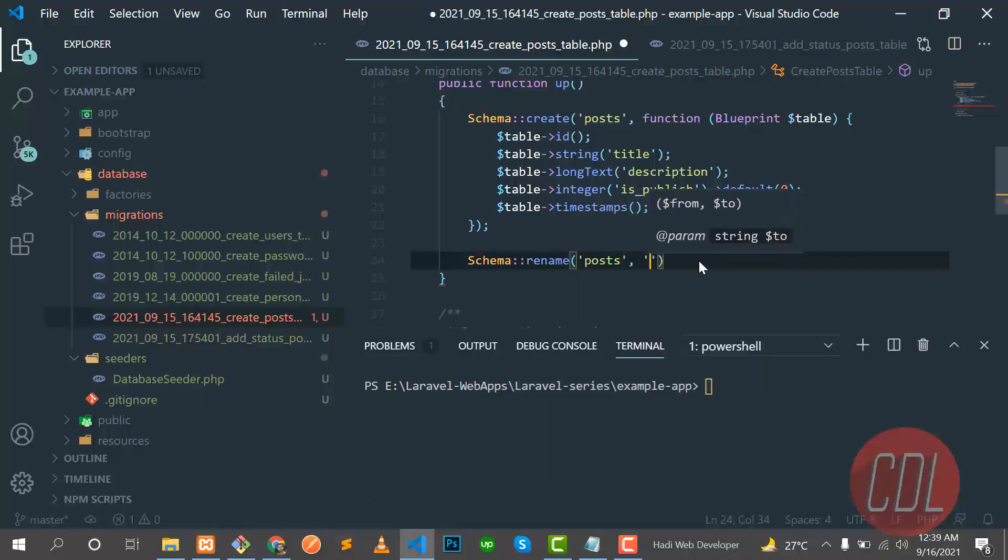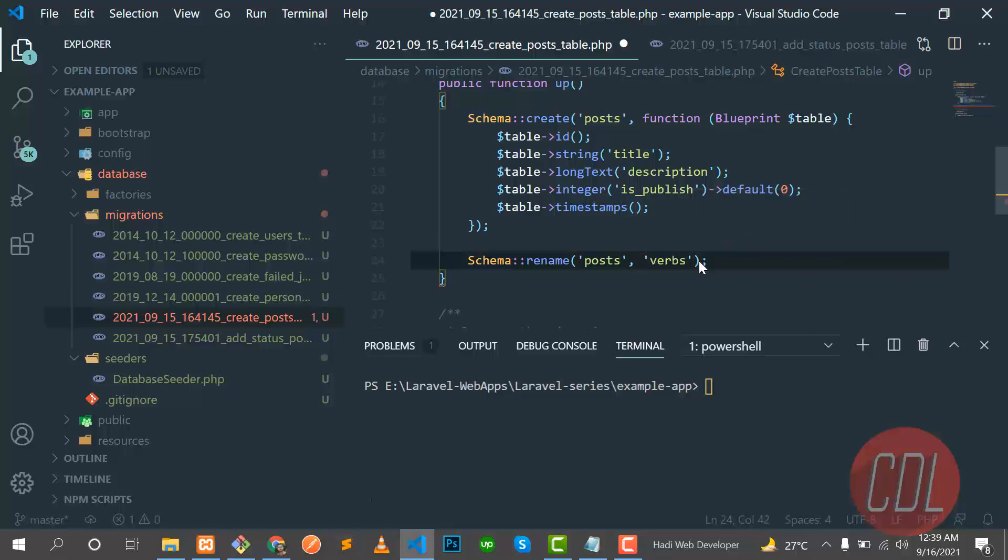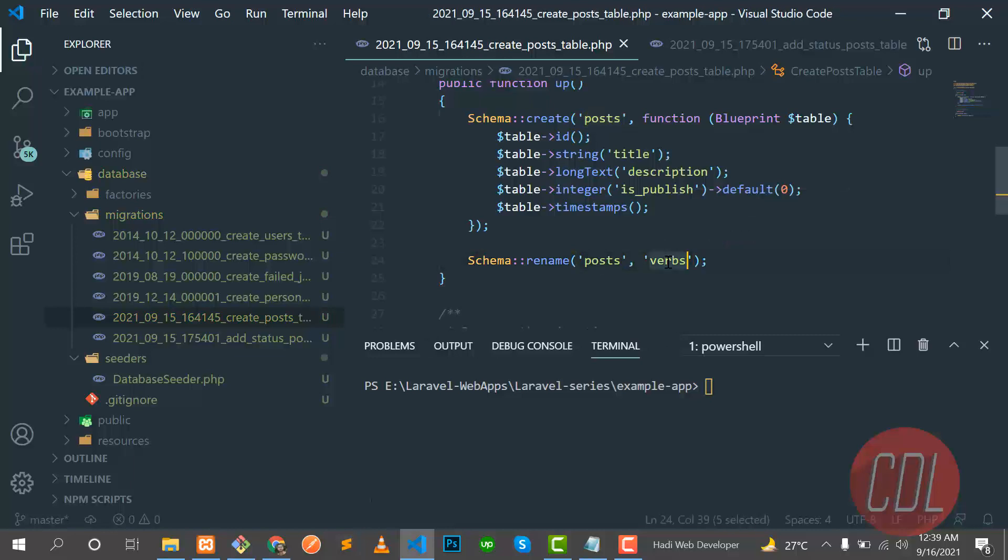The first parameter would be the existing table name and the other one where you want to rename. I want post to verbs, it's a random name. So let's go here and run php artisan migrate:fresh so it will drop all the tables and recreate them.